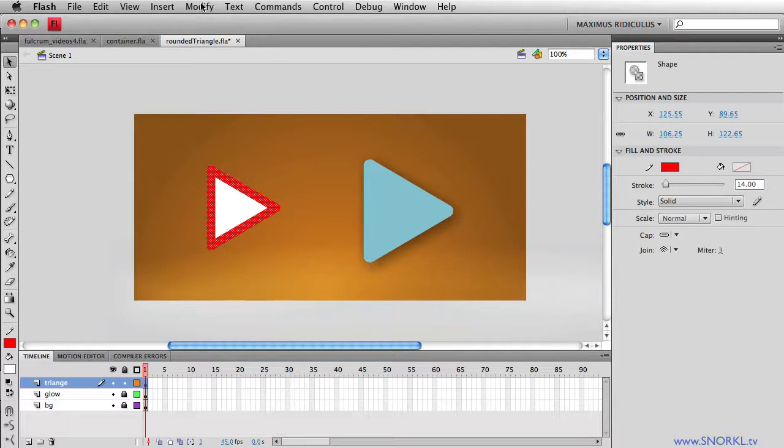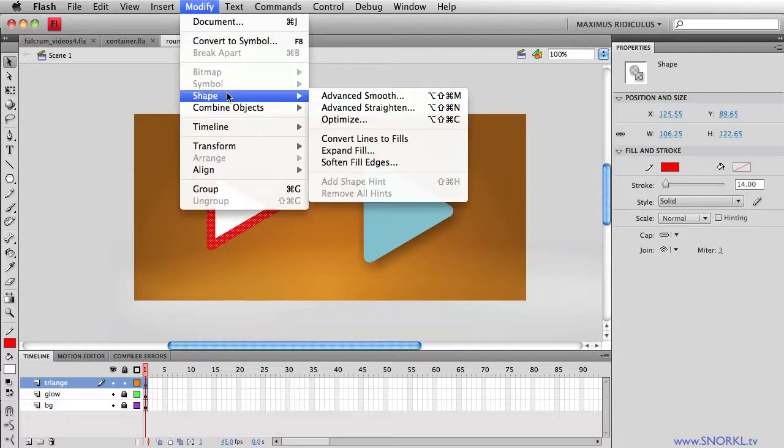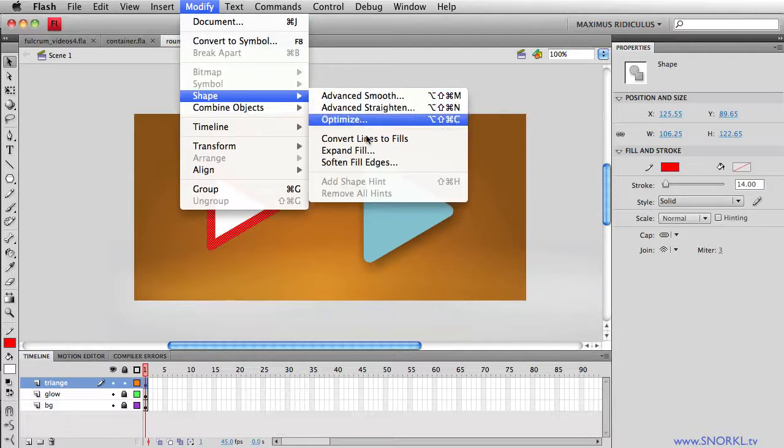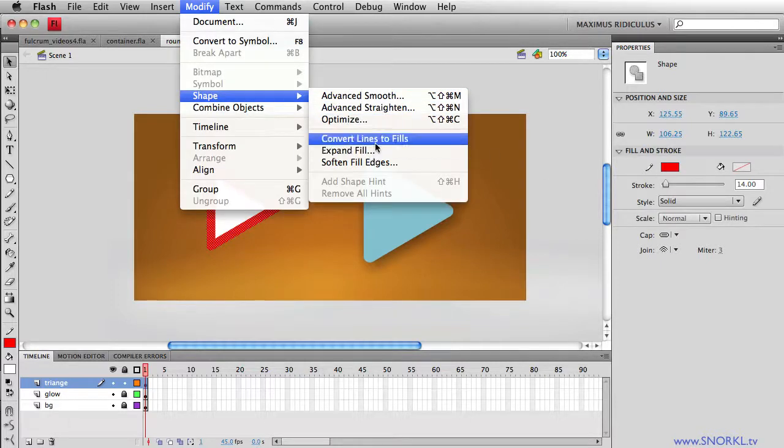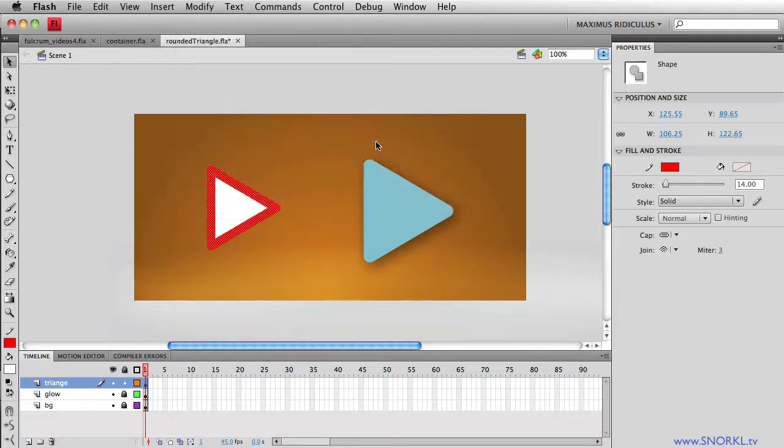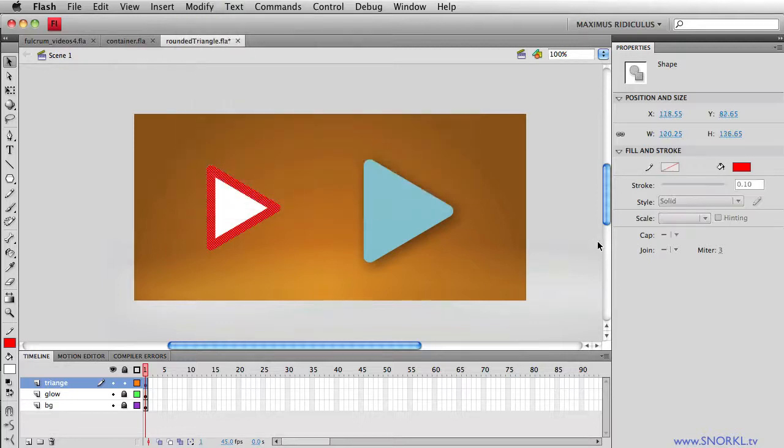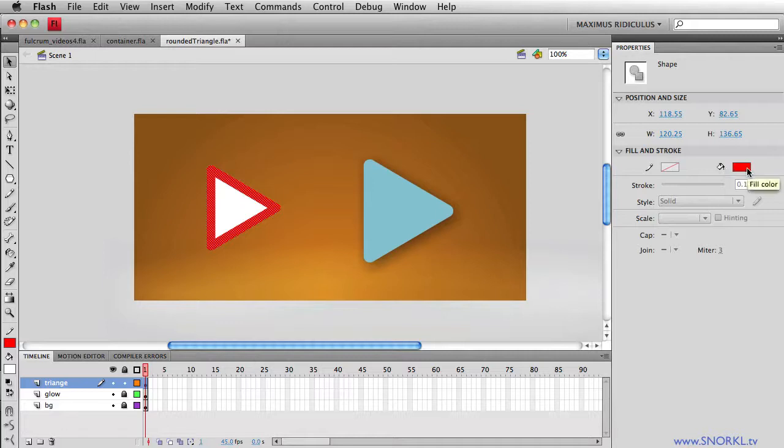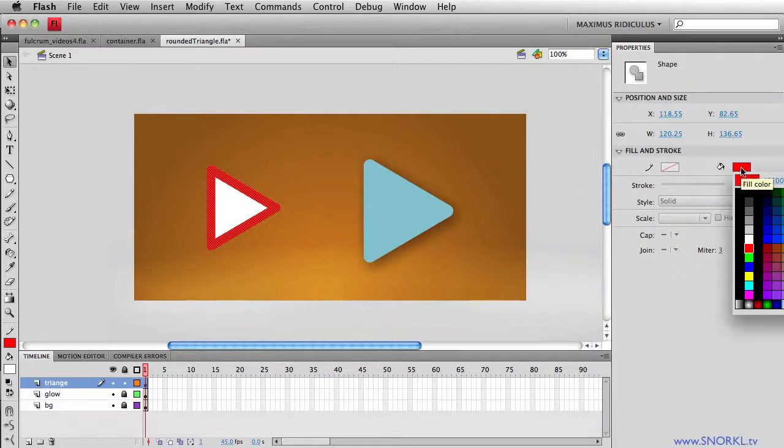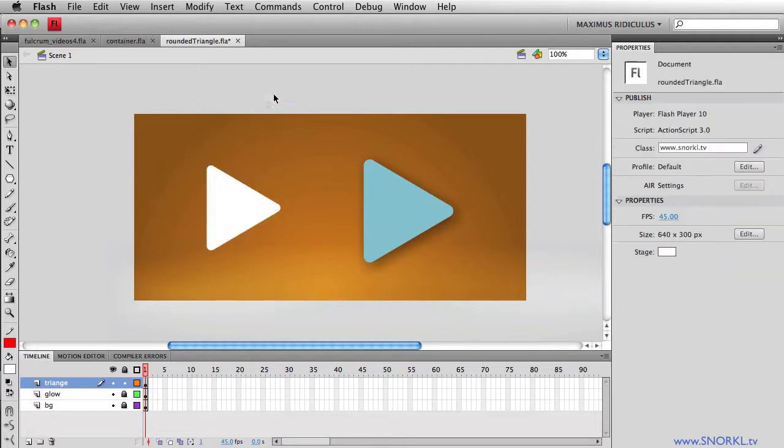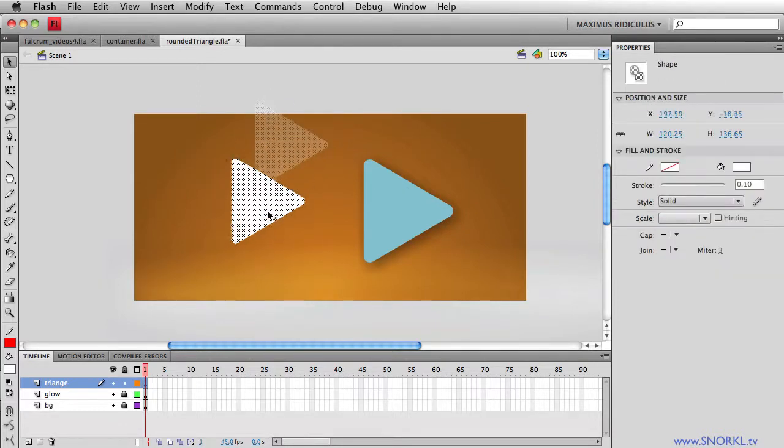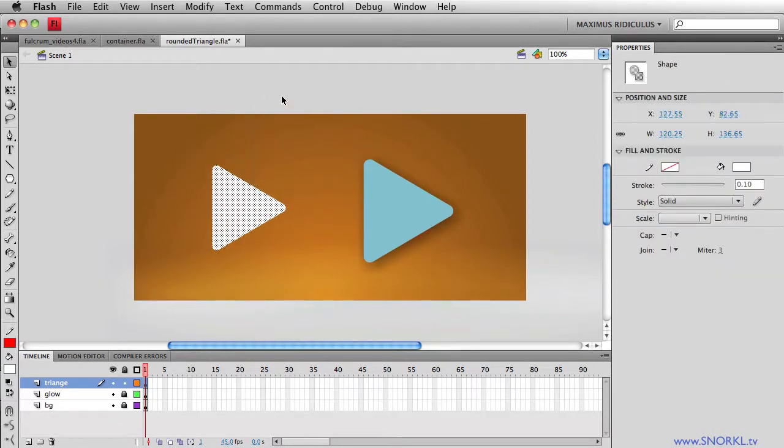I'm going to go to modify shape. I'm going to say, let's convert lines to fills. So now you'll see that the paint bucket tool here is showing me the fill is red. No longer do I have a stroke. I'm going to take that fill and I'm just going to change it to white. And then now this is just one solid shape.